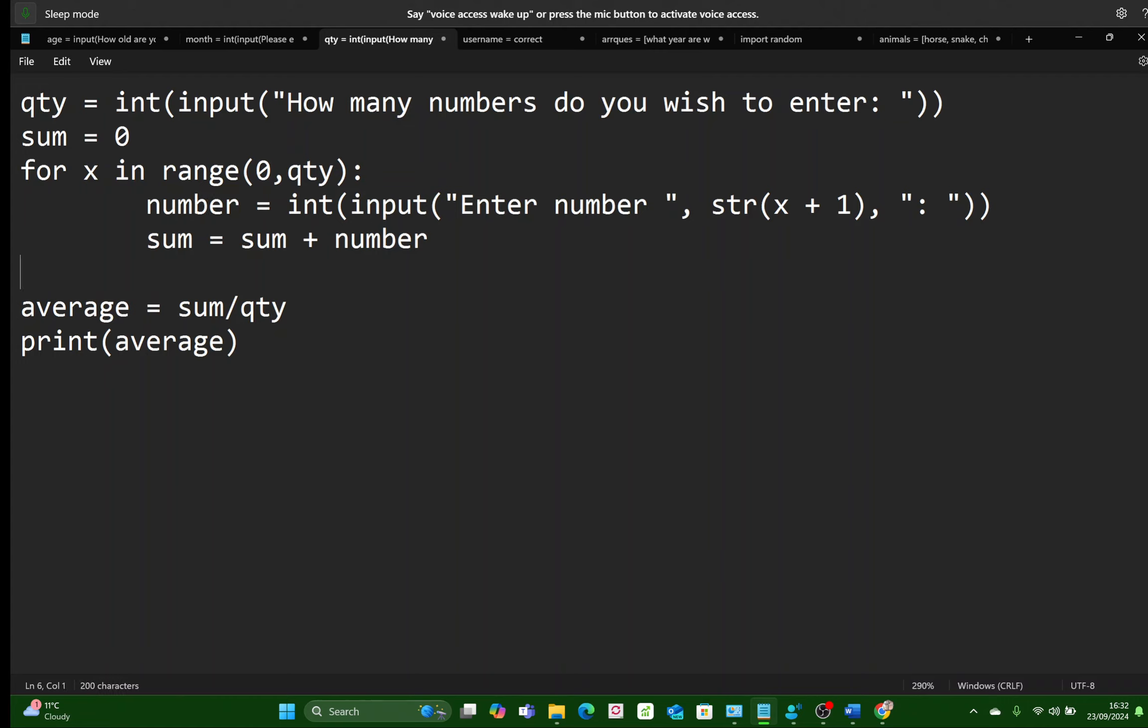So that FOR loop is going to go from 0, 1, 2, 3 if there were four numbers. Quantity minus 1.